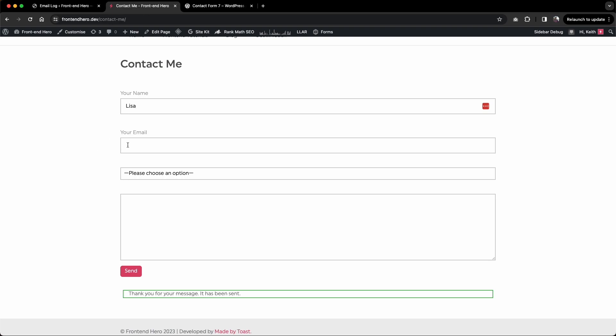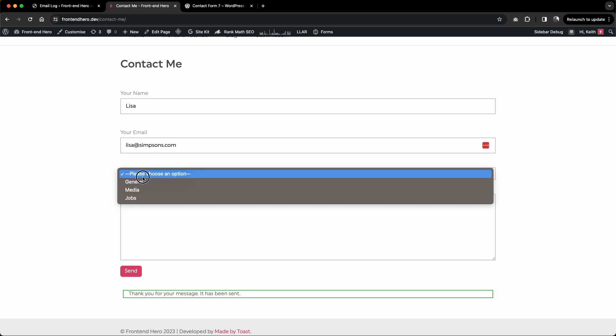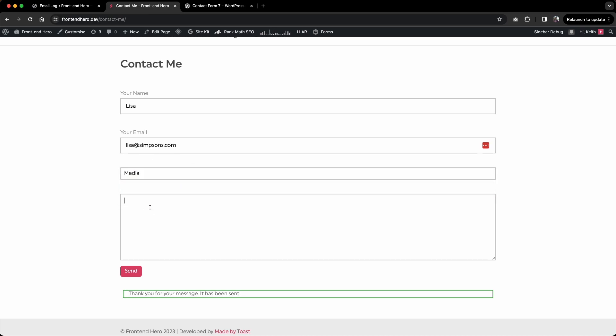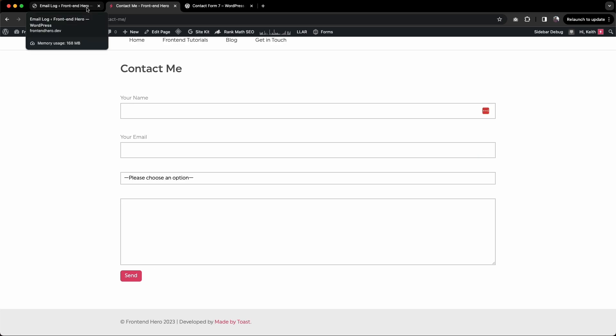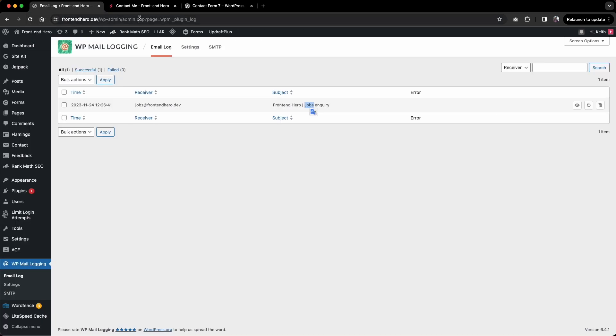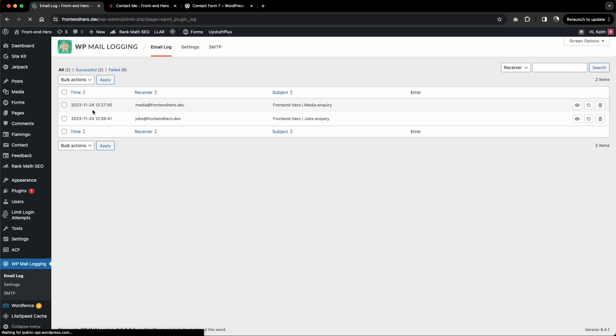Let's try it again with two more submissions for each of the other options. Lisa at simpsons.com, and this one is for media. I need help with media. Send that there. Quick refresh on the mail log, and that's been sent to media.